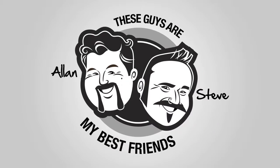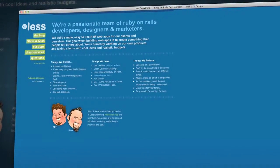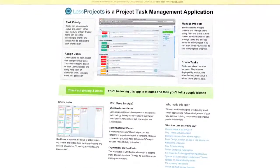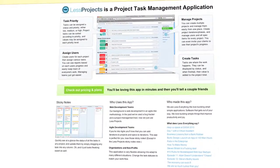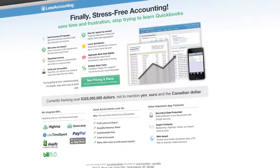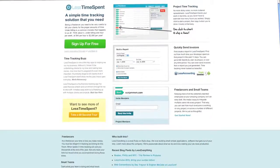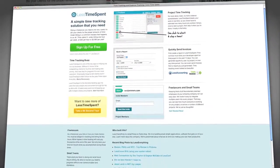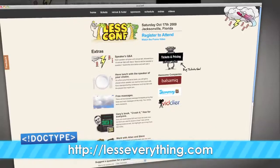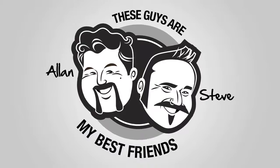Do you want more out of life? Then what you really need is less. Less Everything. Less Everything are two cool guys that do great stuff like Less Projects — easily manage multiple projects, prioritize tasks, and assign tasks to people. Less Accounting — the accounting app for small businesses to save you pain and suffering. Less Time Spent — track your time and avoid billing mistakes. And of course, LessConf. Jim and I went to LessConf in 2009, and 2010 should be even better. To learn more, check them out at lesseverything.com.